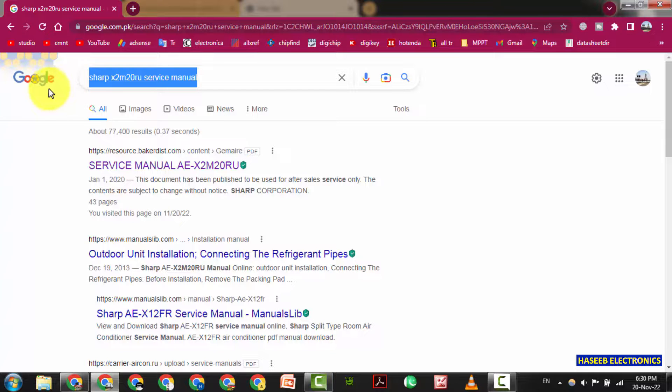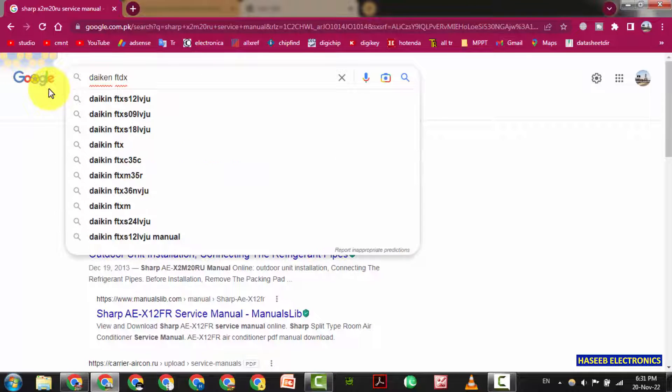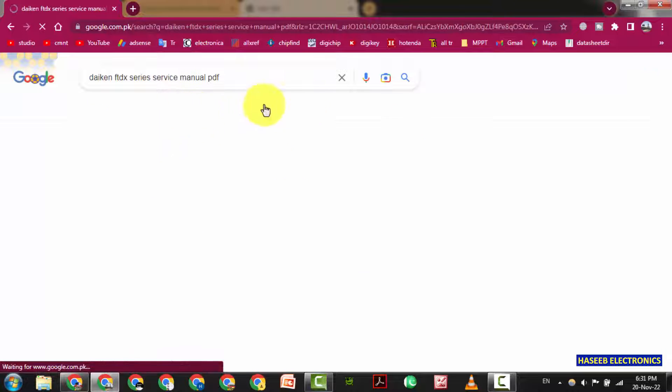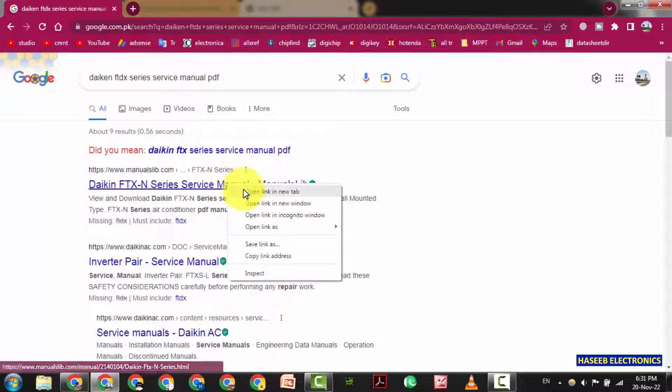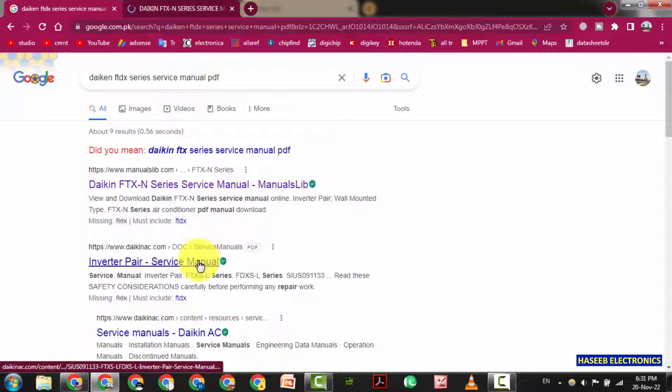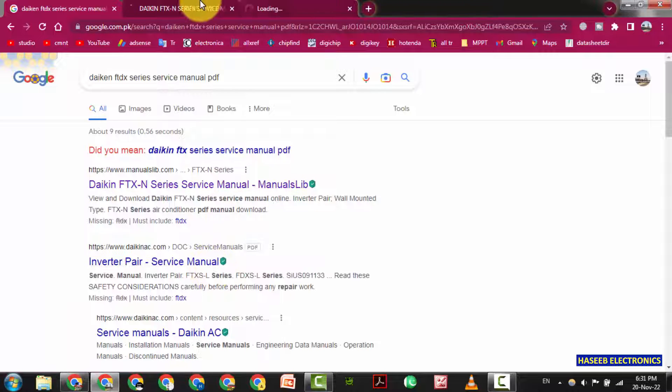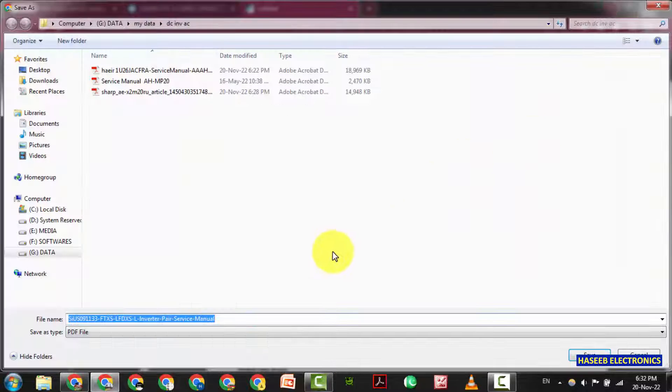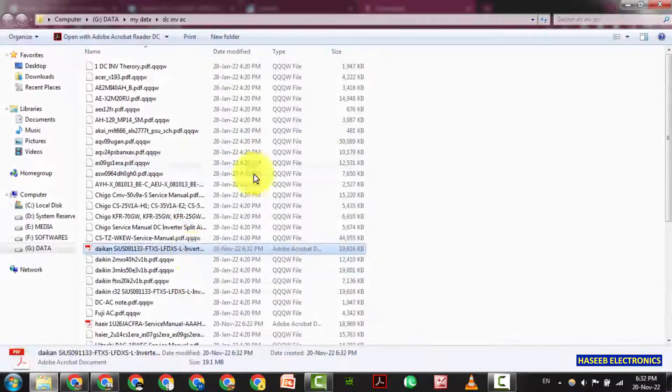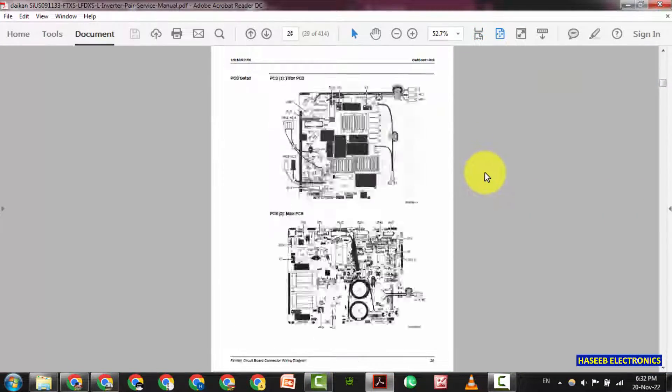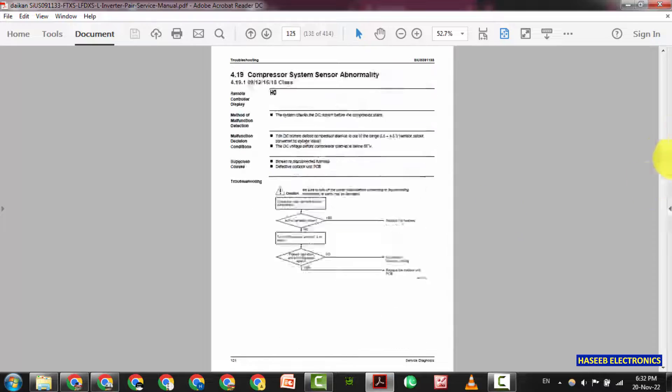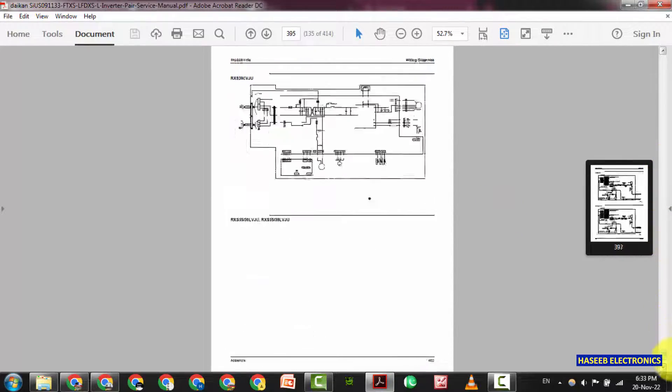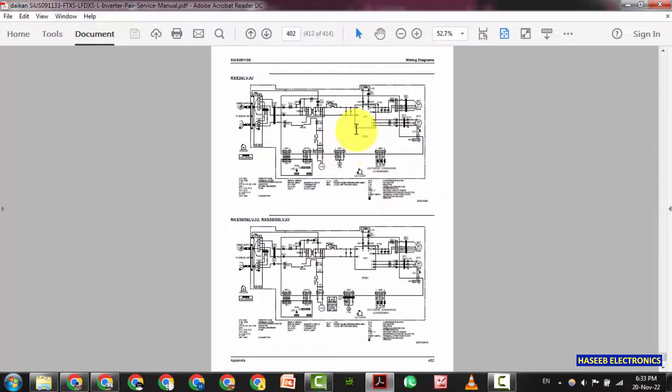For example, we want to check Daikin FTDX Series Service Manual. This is FTX N Series. We can check this inverter pair from Daikin. This is inverter pair. You can download it.